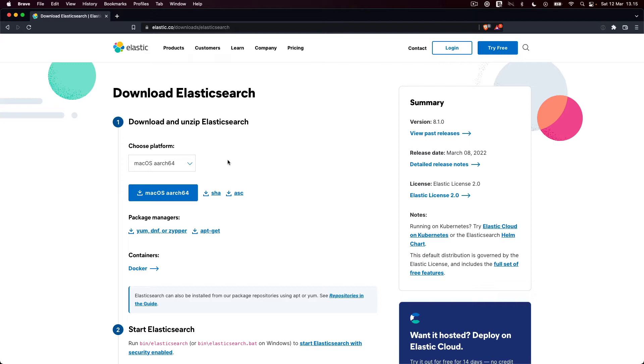Both Elasticsearch and Kibana have a couple of dependencies, which are shipped within the archives. For example, Elasticsearch is built with the Java programming language. Instead of requiring you to install Java on your machine, Elasticsearch ships with OpenJDK, so you don't have to do anything.